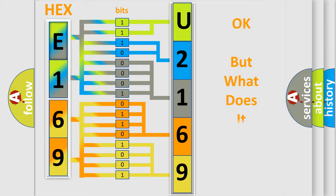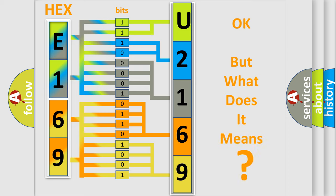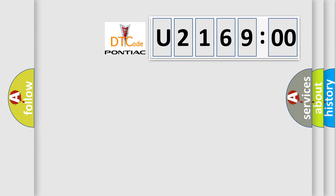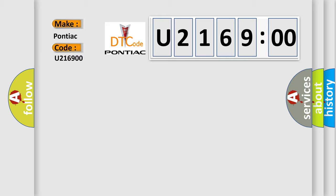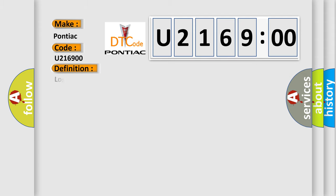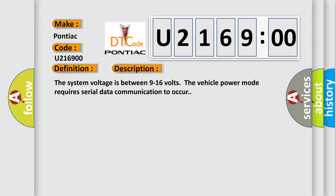The number itself does not make sense to us if we cannot assign information about what it actually expresses. So, what does the diagnostic trouble code U216900 interpret specifically for Pontiac car manufacturers? The basic definition is Lost communication with side object detection SOD module, right? And now this is a short description of this DTC code.